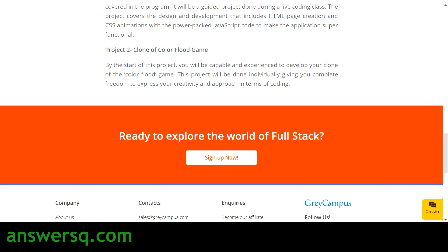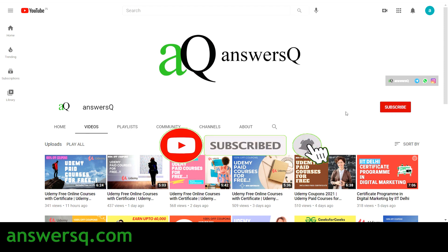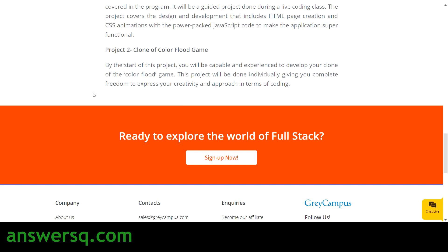Before we see how to register, if you haven't subscribed to the channel, please press the subscribe button and the bell icon so you get notifications whenever a video is uploaded. Also visit ansysq.com for information about free courses, jobs, internships, workshops, events, and more.